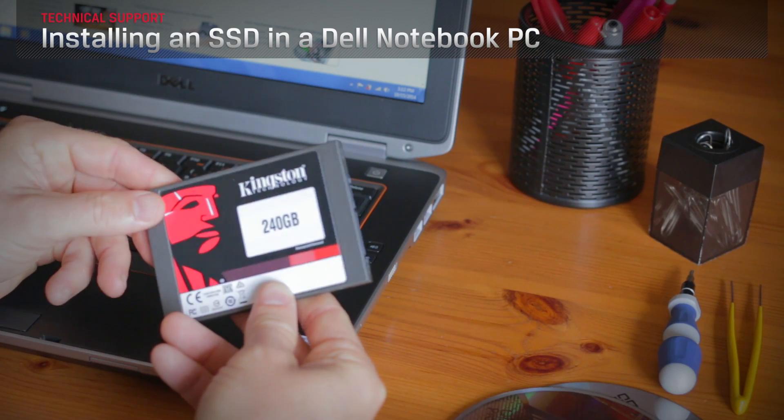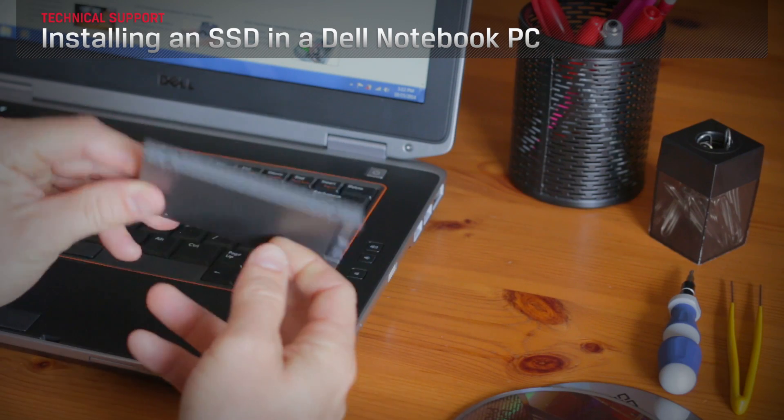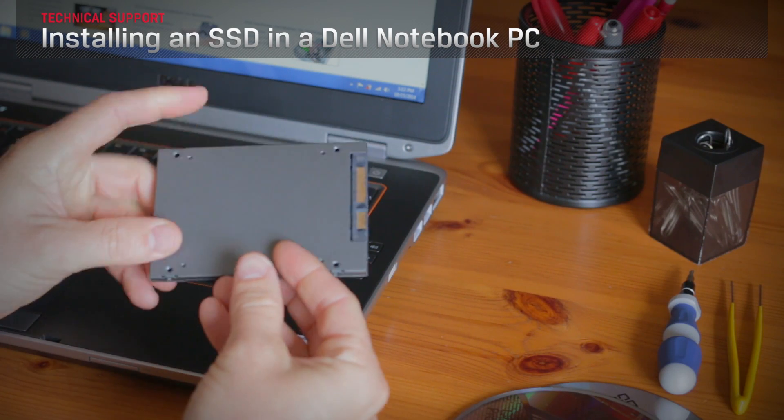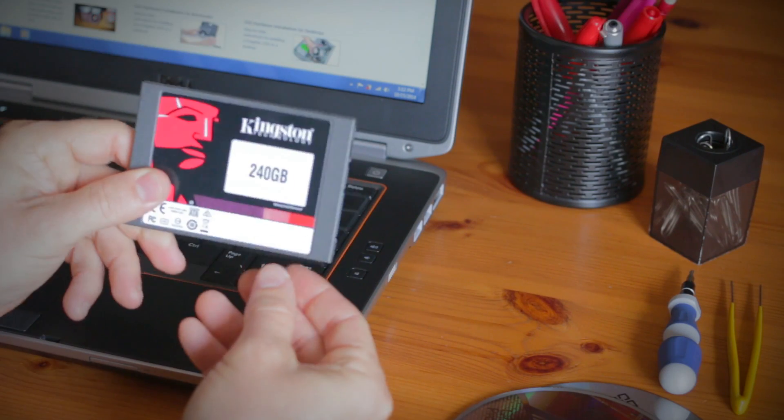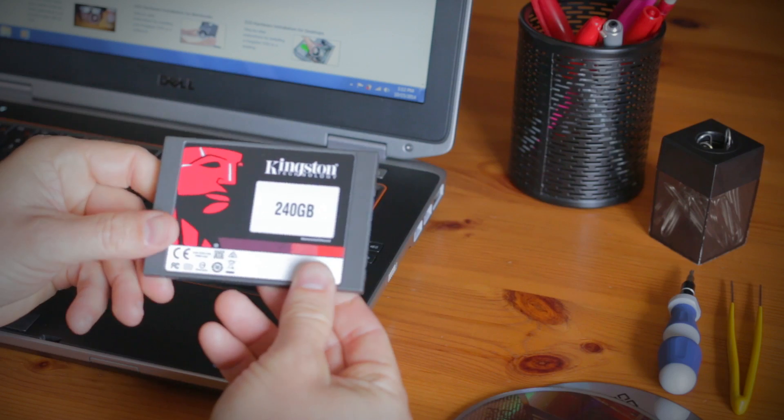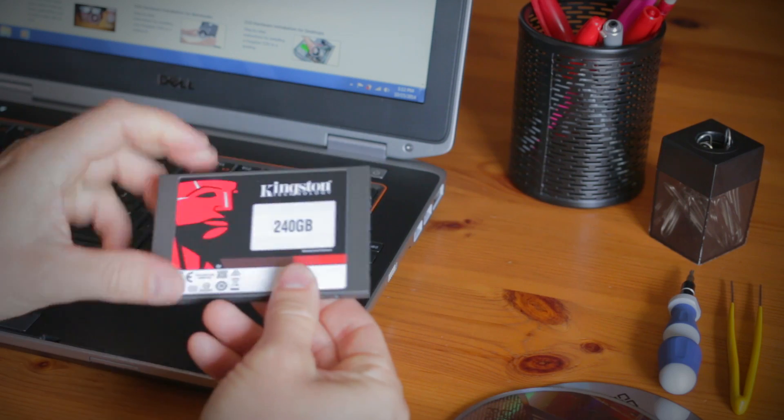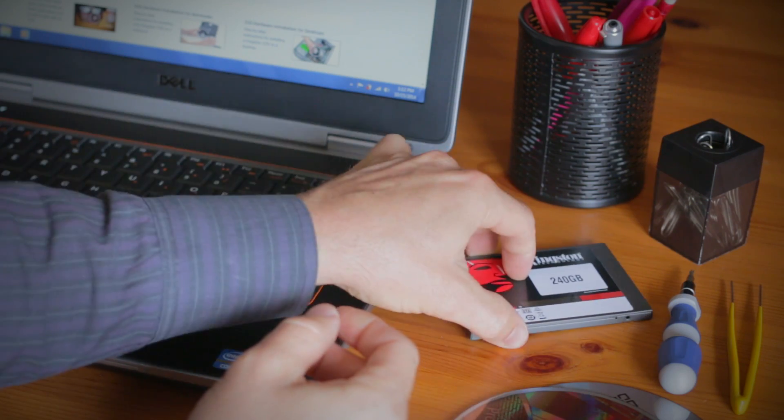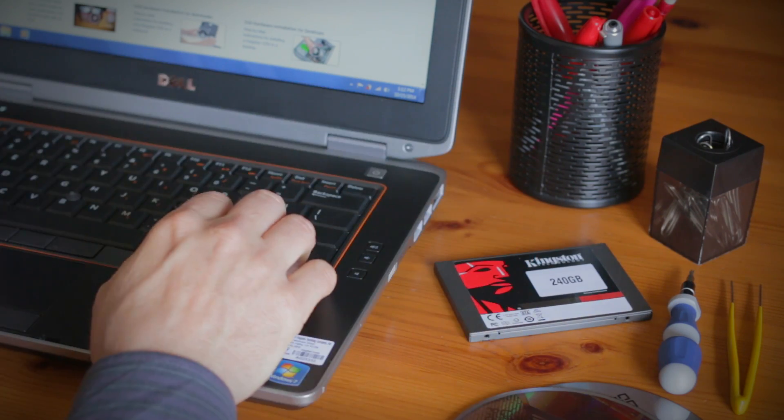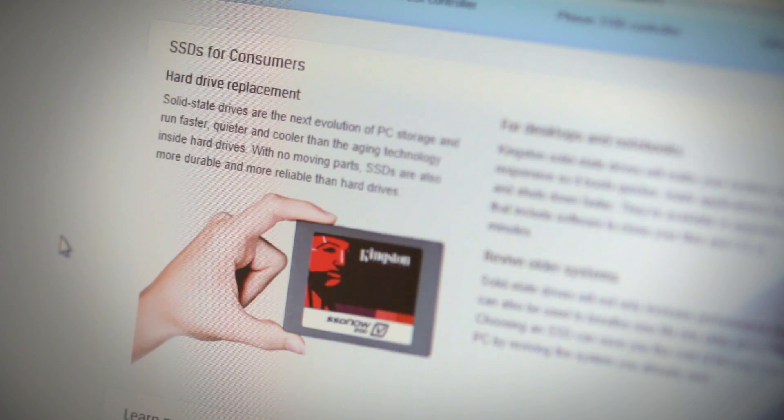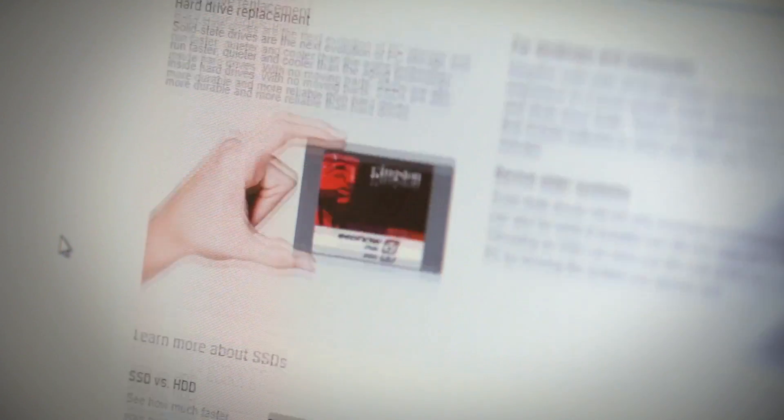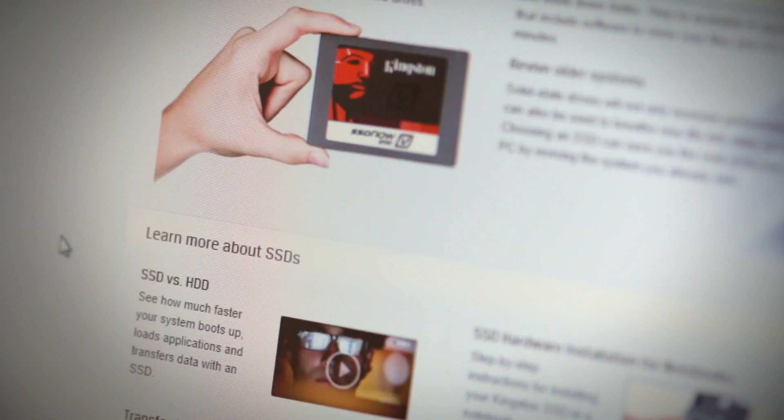Installing an SSD or solid state drive in your new Dell Notebook or Ultrabook PC has many advantages over the older hard disk drives, like faster boot times and longer battery life. And they're easy to install too, here's how.